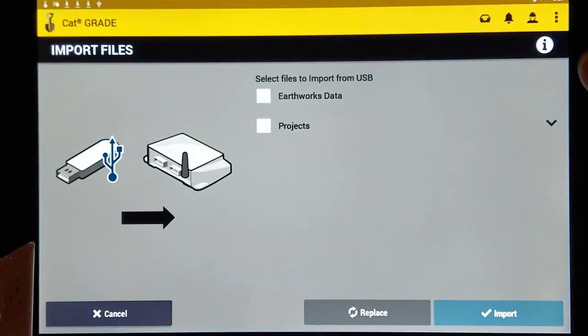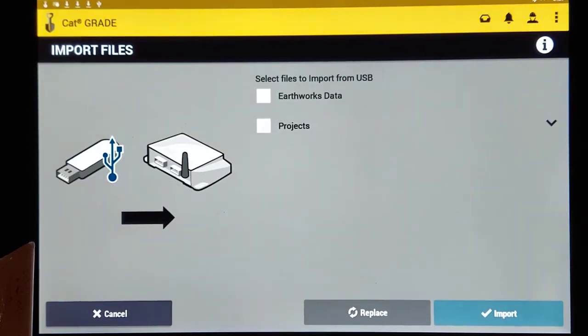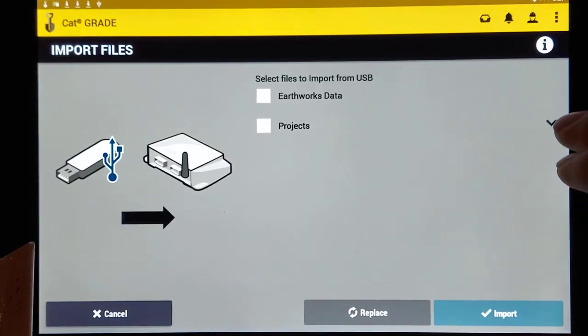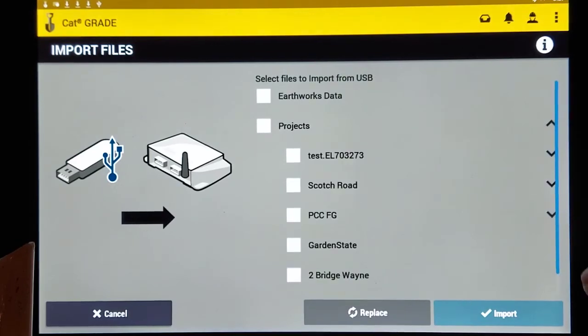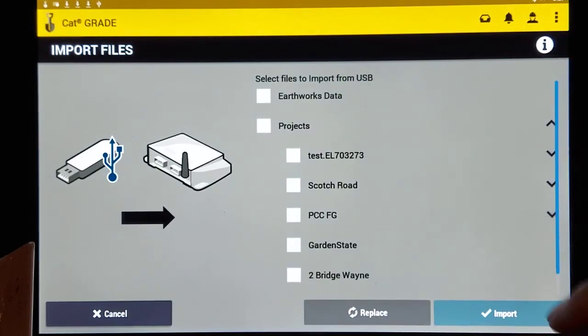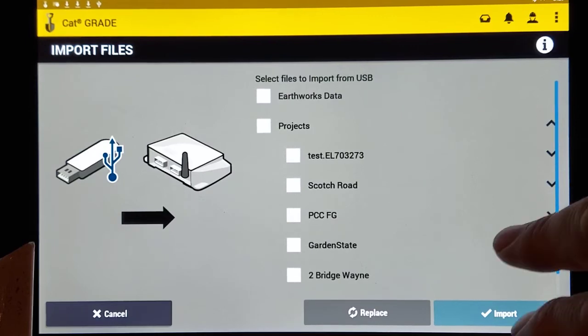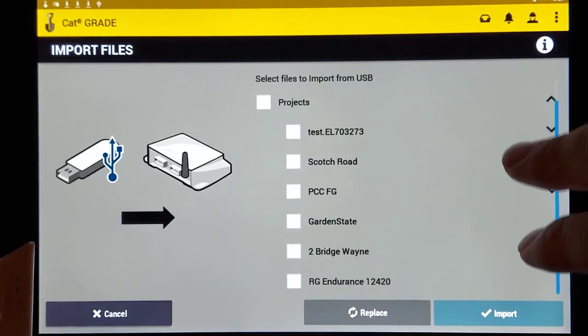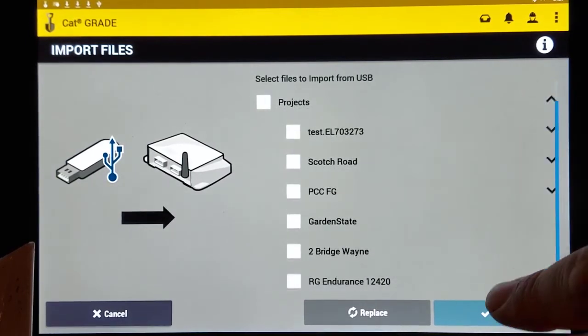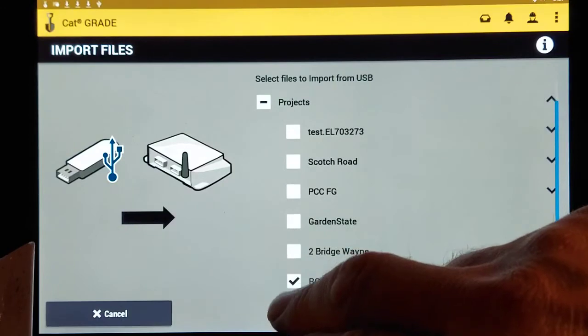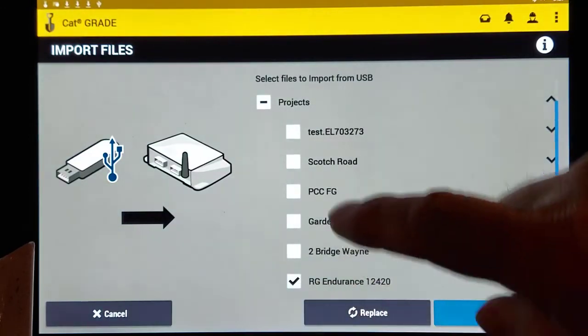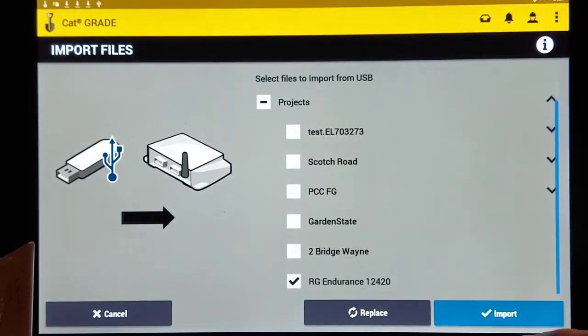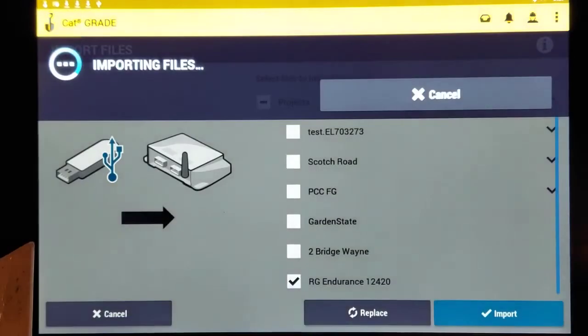Now it gives you the ability to import several different things. Right now we're worried about getting your project in here so you can work. So we're going to just select this down arrow and if there are several different projects on this drive, you'll be able to see them. And let's just select this one down here. You could probably select several if you wanted. And we'll hit import.